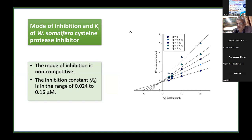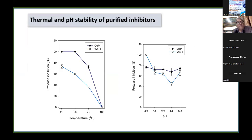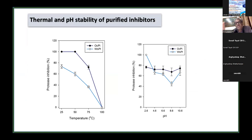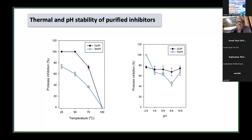The isolated inhibitors were quite stable, showing temperature tolerance up to 75°C, with no activity observed at 100°C. Their pH tolerance ranged from pH 2.6 to 10.6. This is desirable because the insect gut is alkaline — our inhibitors should be active under alkaline conditions. Although they show higher activity in the acidic range, they are sufficiently active at alkaline pH as well, so we were hopeful they would effectively inhibit the gut proteases.